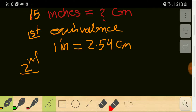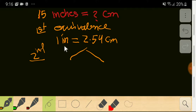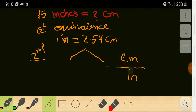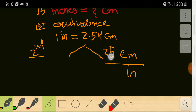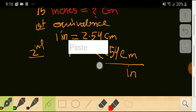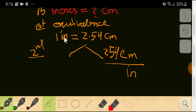In the second step, I will write a conversion factor from this equivalence. You can take centimeter as the numerator and inch as the denominator. With centimeter we have 2.54 and with inch we have one, so this conversion factor equals one.